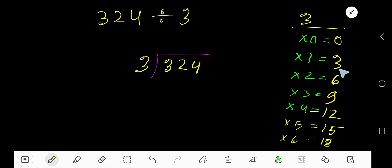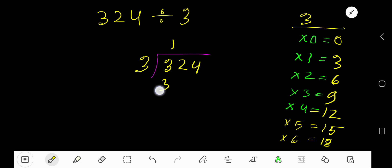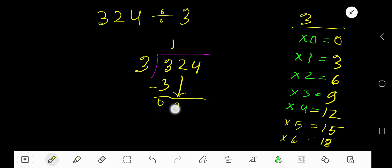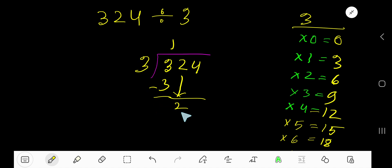3 goes into 3 how many times? 3 goes into 3 one time. 1 times 3 is 3, subtract, remainder 0. Bring down the 2. 3 goes into 2 how many times? 2 is less than 3, so 0 times.